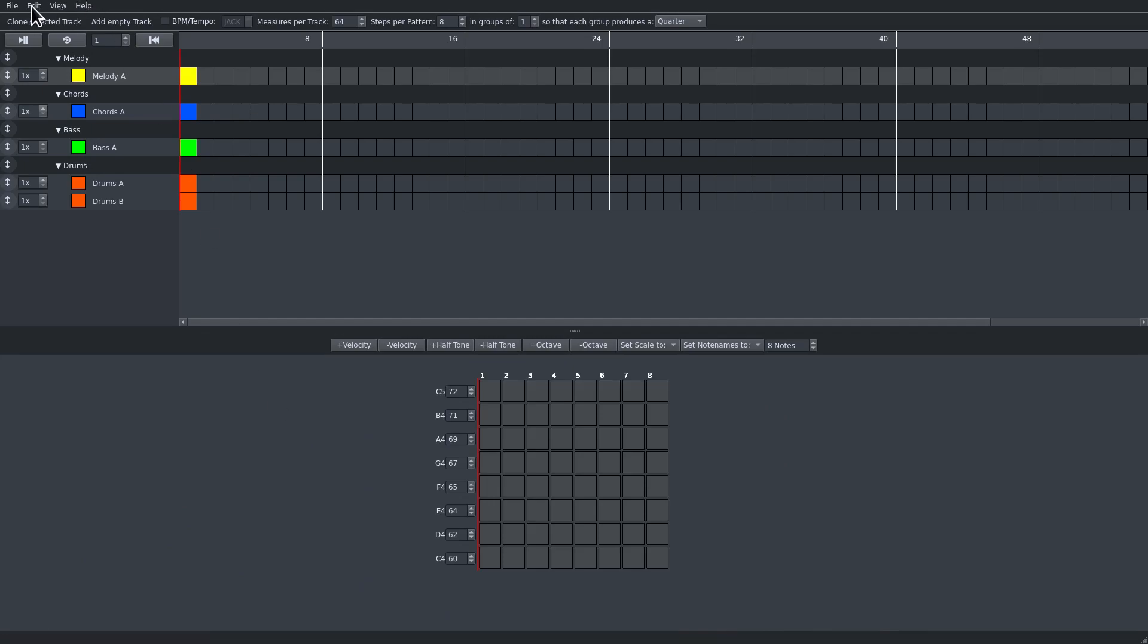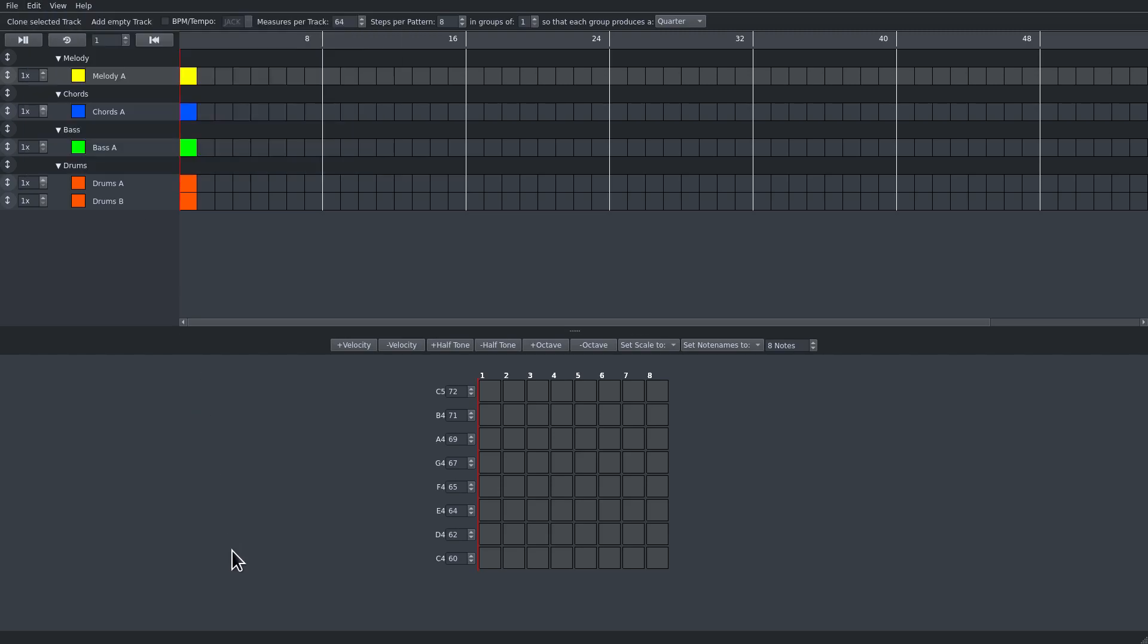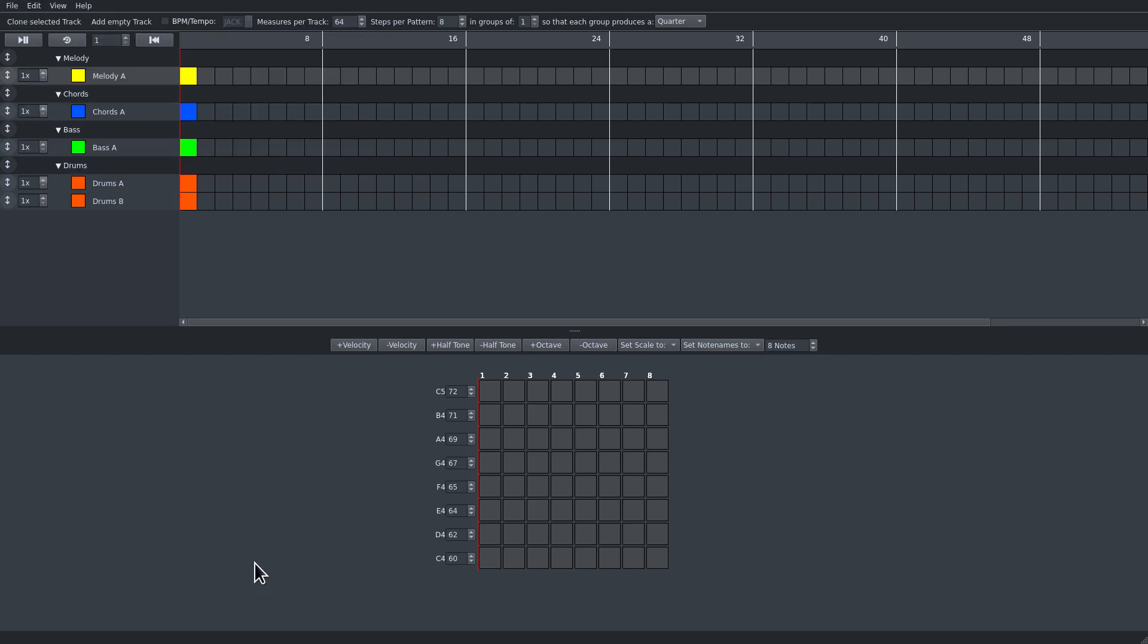There is undo and redo. As in all programs, Control Z for undo, and redo is Control Shift Z.